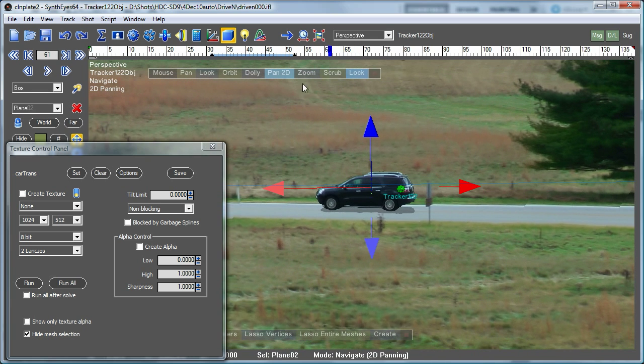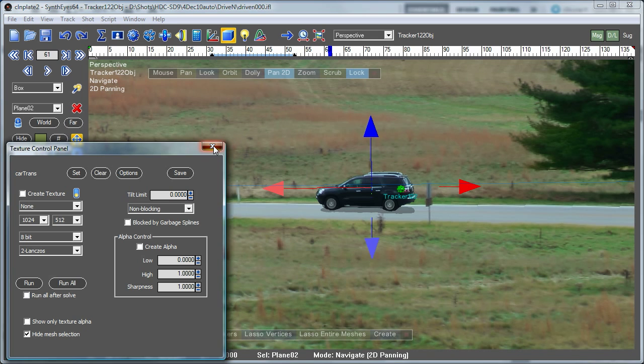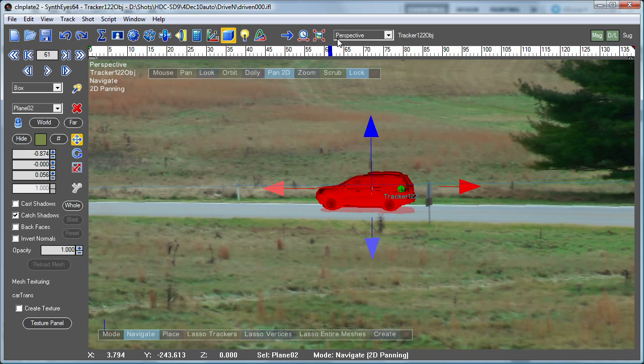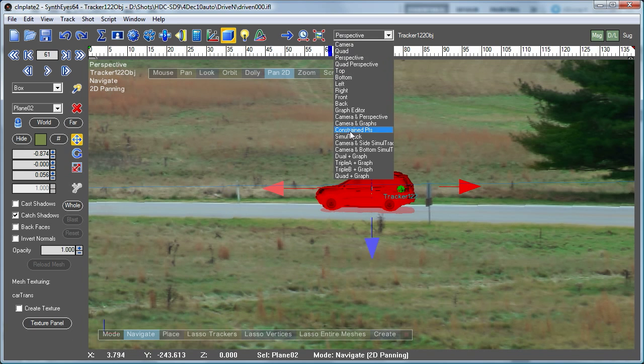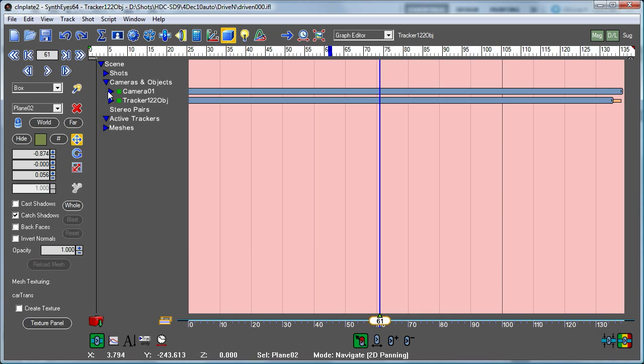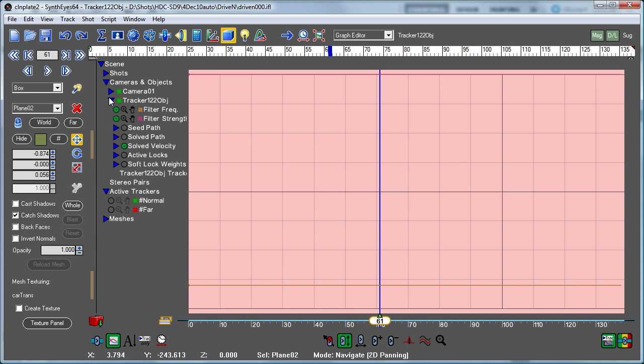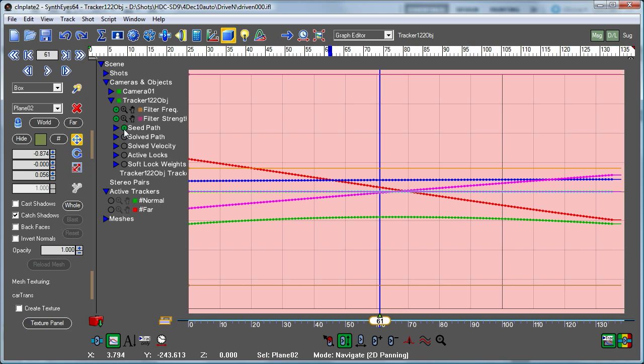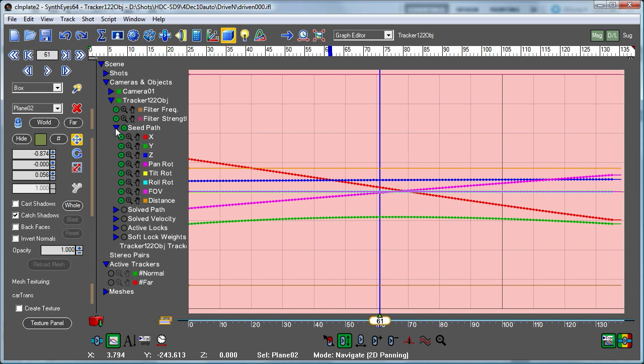So how about what we'll do is we'll go over and in the graph editor, we'll just clean that up. So here, that object isn't actually solved at all. It's just had its seed pass set up by the script that we ran in the earlier part of the tutorial.